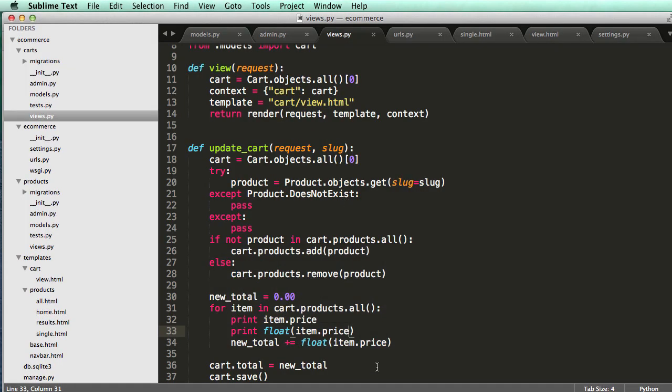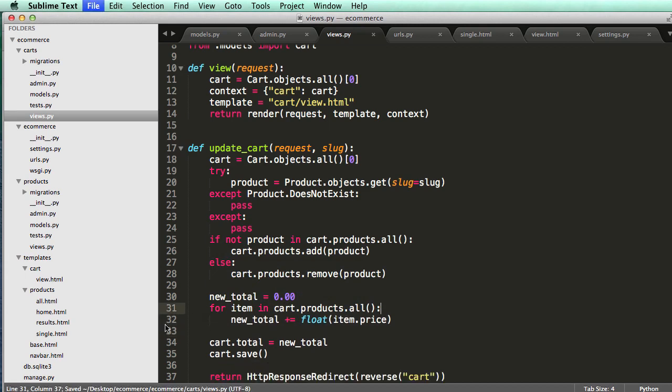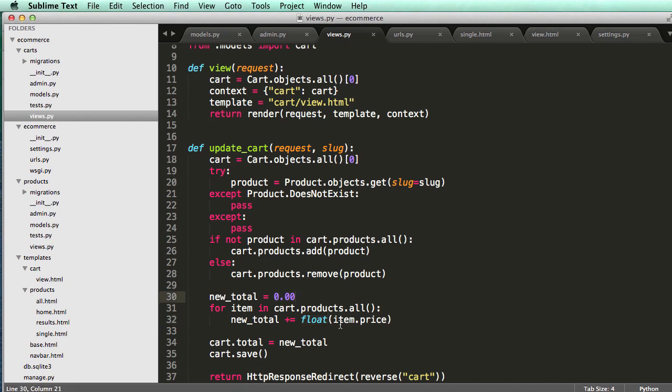but how it's stored is in as a decimal field, not in as a float number by default. So when you're adding to a number like this, you would just do it like that.